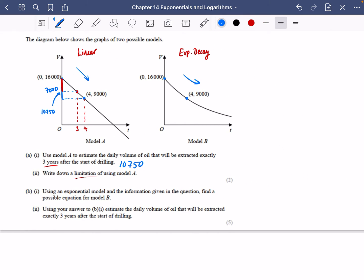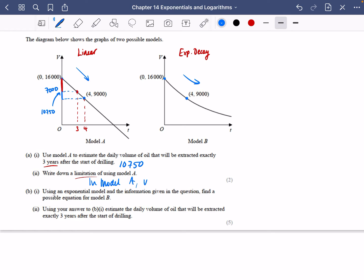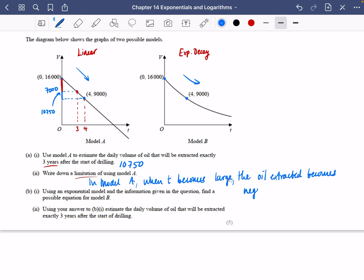For the limitation of Model A: when T becomes large, the oil extracted becomes negative, which doesn't make sense. That's the biggest limitation of this linear model.